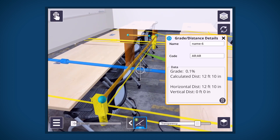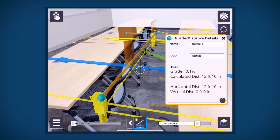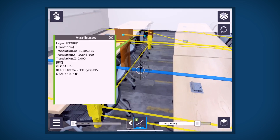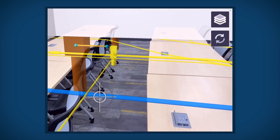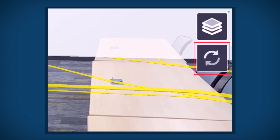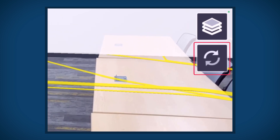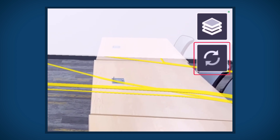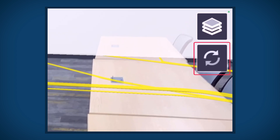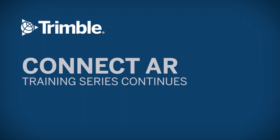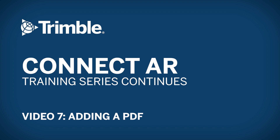The sync button can be used to sync model measurements. Once any measurement has been taken, the sync button will appear and future measurements will be appended to this file. Tapping the sync button while online will create a .CSV file in the same folder on Connect as the model, containing the measurements. The next and last video in the series will demonstrate the workflow of adding a PDF in Connect AR.